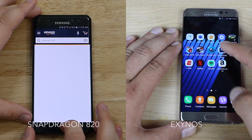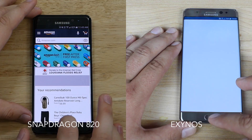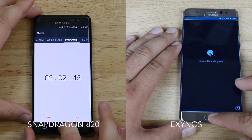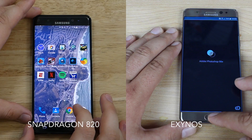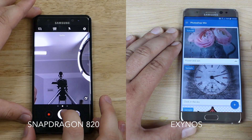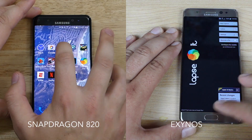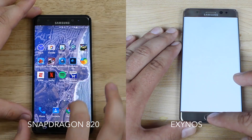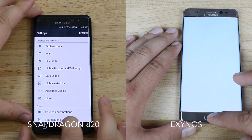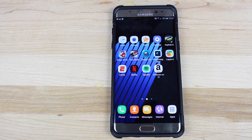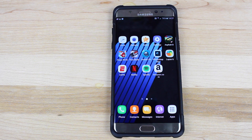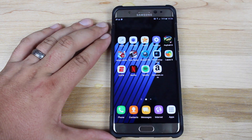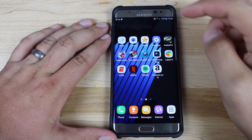One thing I noticed, especially in the Exynos version of the speed test, is that whenever you open an app and then go to other apps and come back to that app later, the Note 7 actually reloads that application from scratch, which just takes a lot of time. Other devices like the Nexus 6P actually pause those applications in the background so you can pick them back up from where you left off. It looks like Samsung is purposefully putting these applications to sleep to save on battery life.